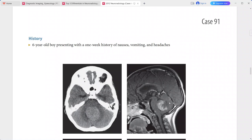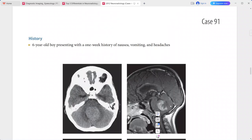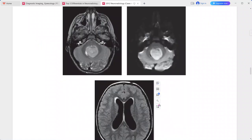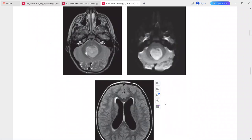The mass is hyperintense on T1, hyperintense on T2, and hyperintense on DWI as well. On the post-contrast sequence, it shows heterogeneous enhancement. DWI shows diffusion restriction, and this is the hyperintensity of the intraventricular mass.